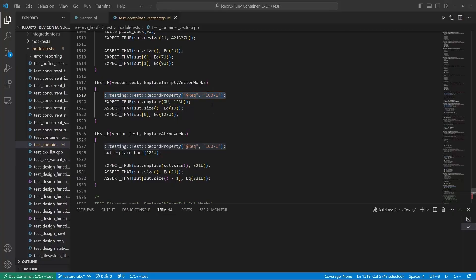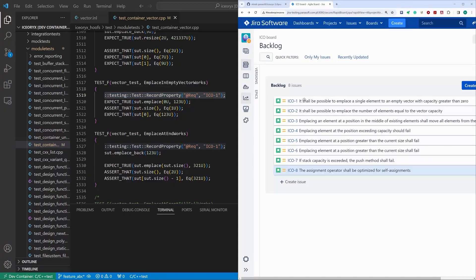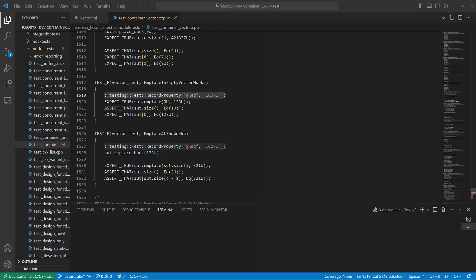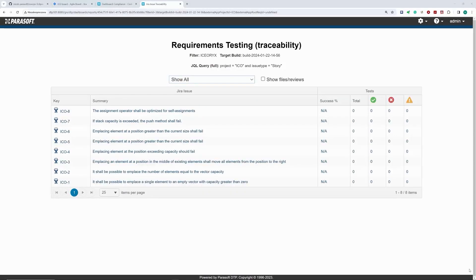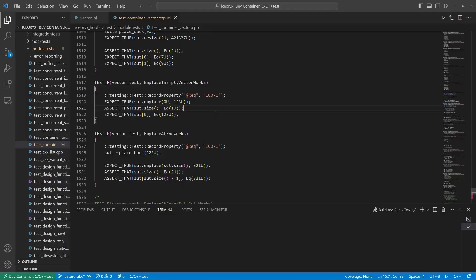Please note that my test cases are correlated with requirements via dedicated properties injected into test cases. This correlation establishes a test-to-requirement link that enables C++ test CT to generate requirements traceability reports mandated by all safety standards.